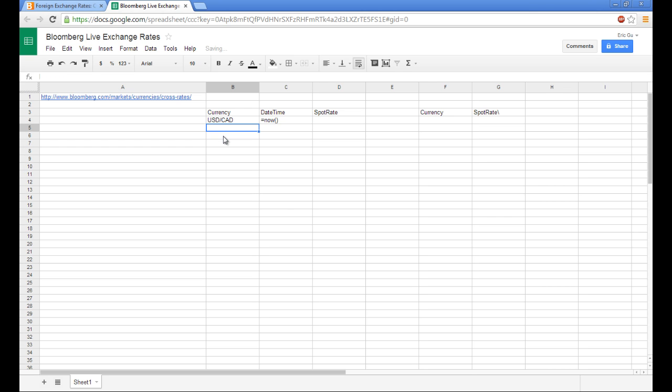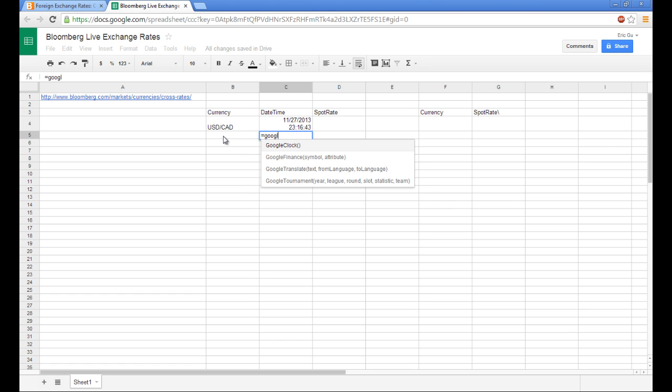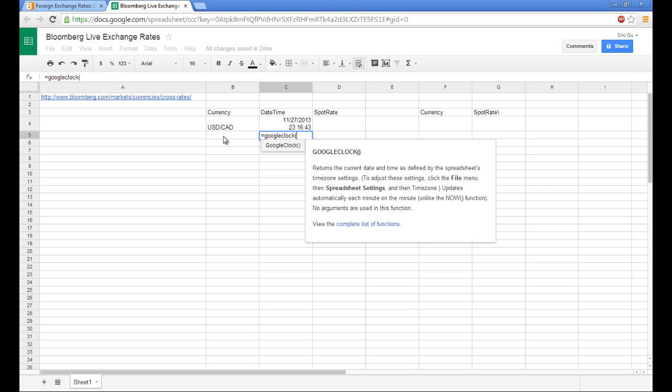The second way to do this is to use Google Clock. Google Clock actually is a bit more flexible. It can take in time zone differences. So I think we should go with Google Clock, but it doesn't matter.